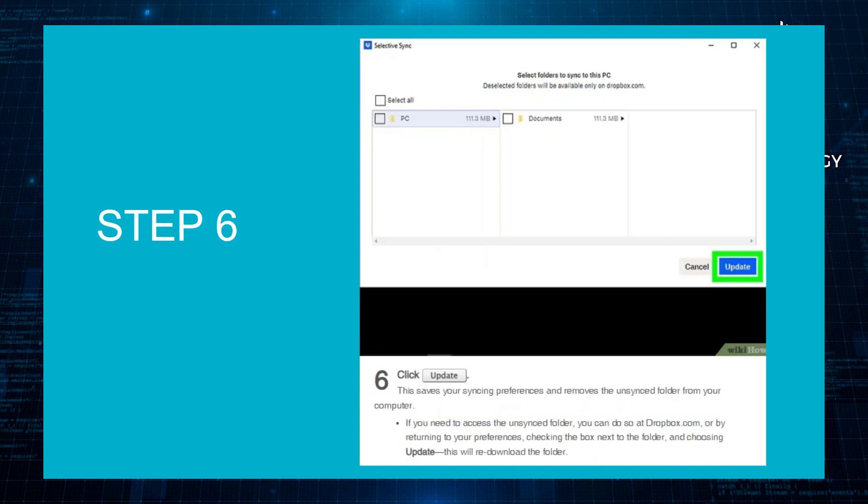Next, click on Update. This saves your syncing preferences and removes the unsynced folder from your computer.